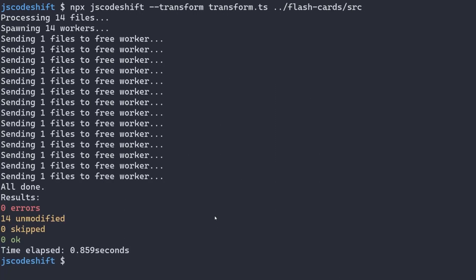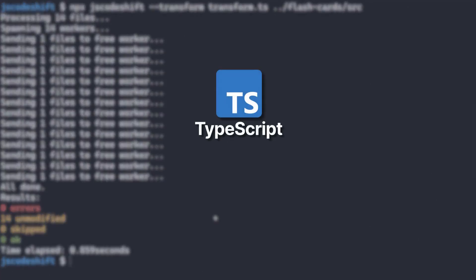There are several other options that JS Codeshift accepts. For example, if working with a codebase written in TypeScript, it would require overriding the extensions flag option to TS or TSX, since it defaults to JS.